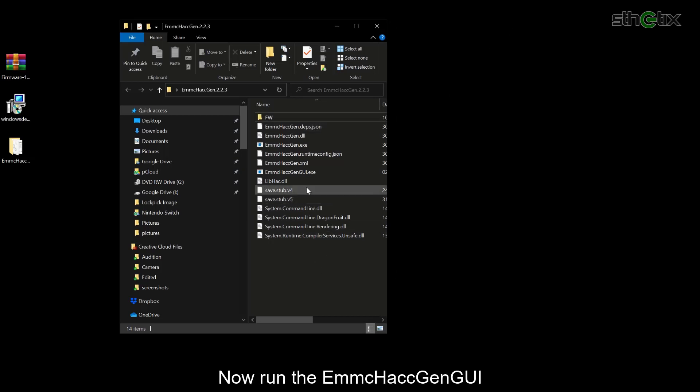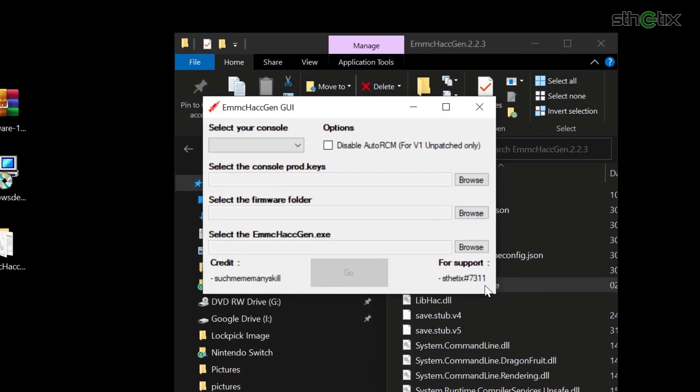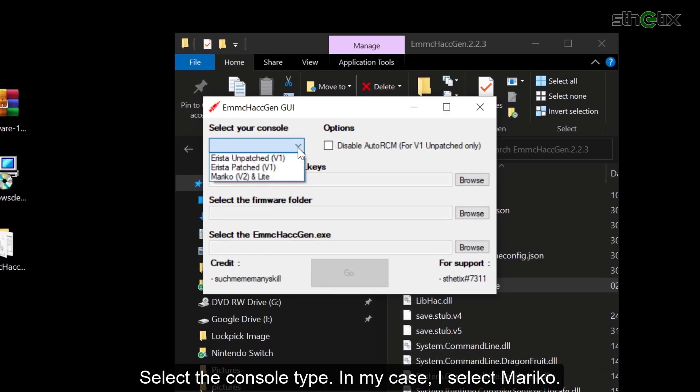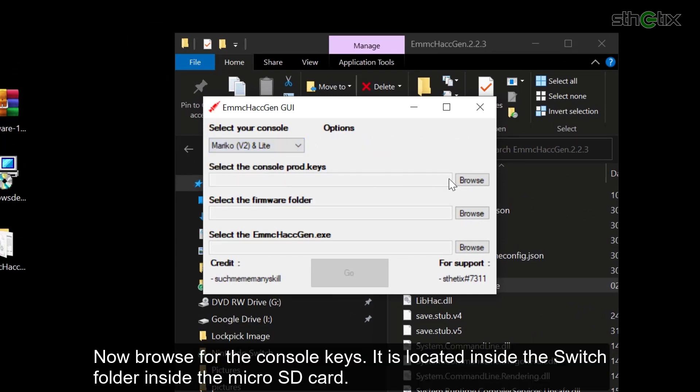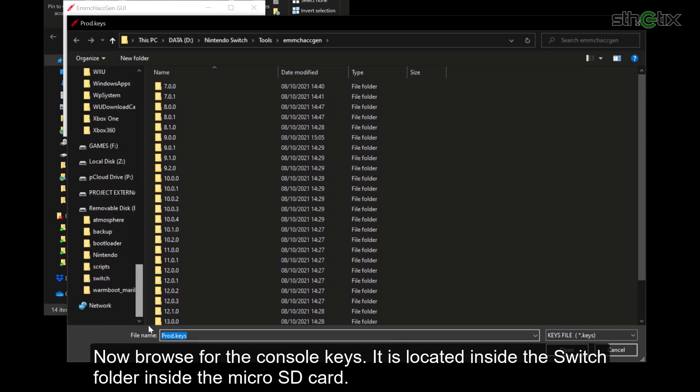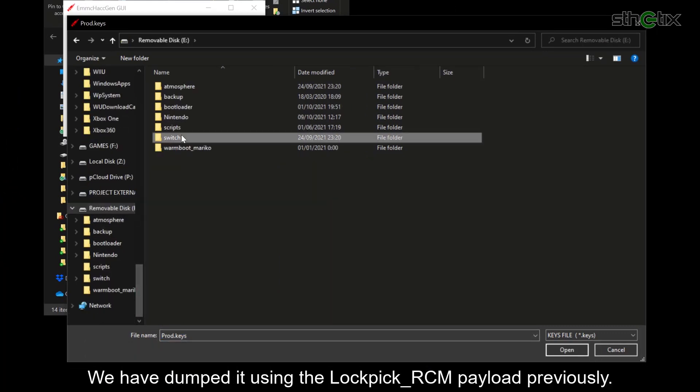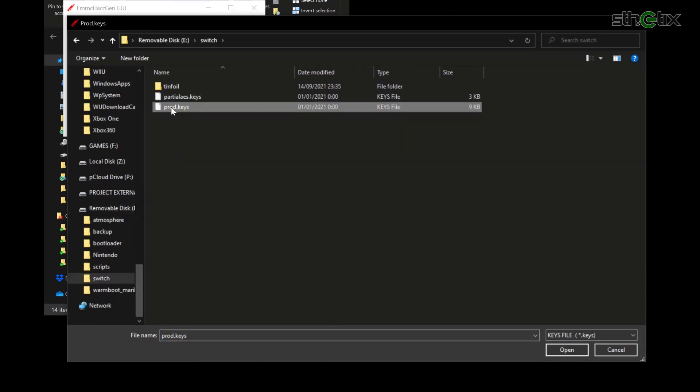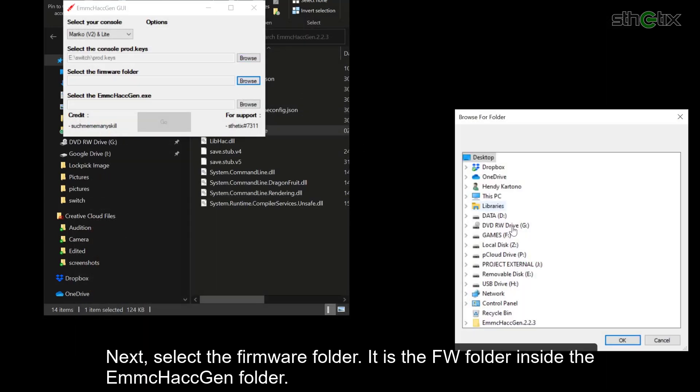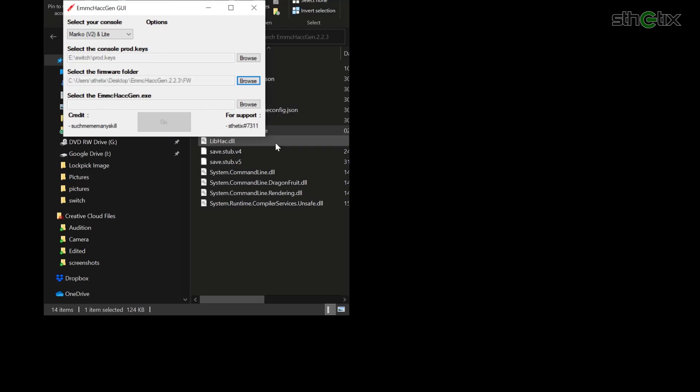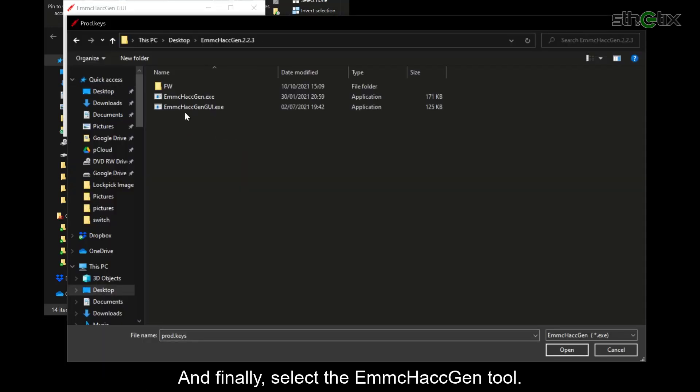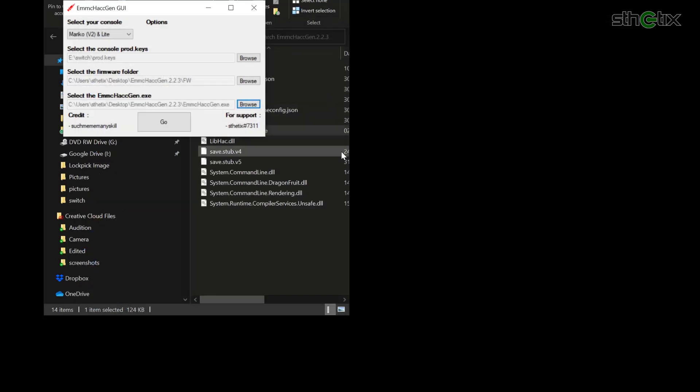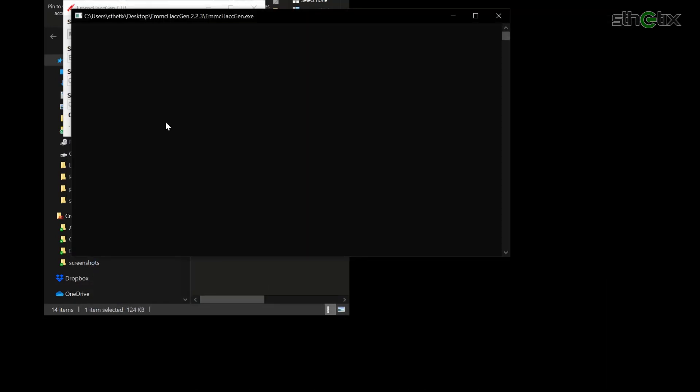Open the firmware archive and extract its content into the fw folder. Now run the emmchackgen GUI. Select the console type. In my case, I select Mariko. Now browse for the console keys. It is located inside the switch folder inside the microSD card. We have dumped it using the lockpick RCM payload previously. Next, select the firmware folder. It is the fw folder inside the emmchackgen folder. And finally, select the emmchackgen tool. Then press the go button.